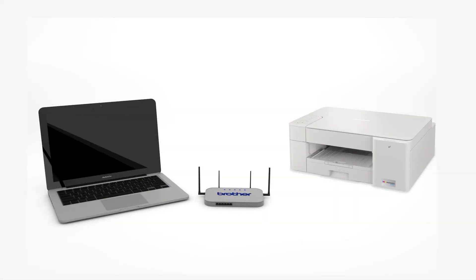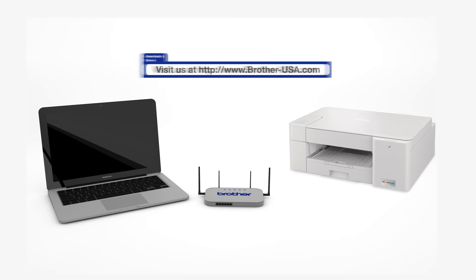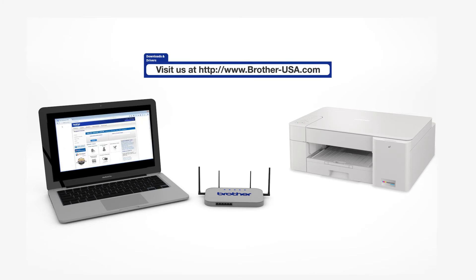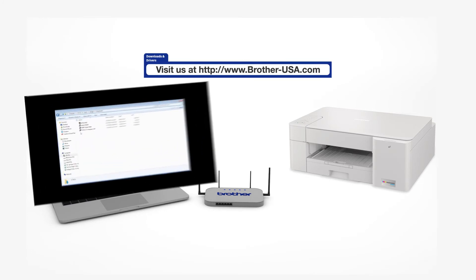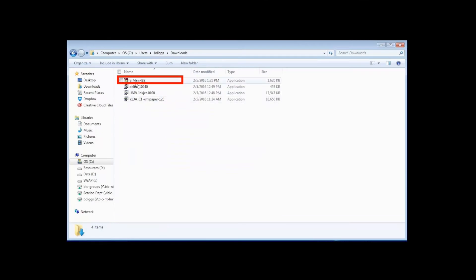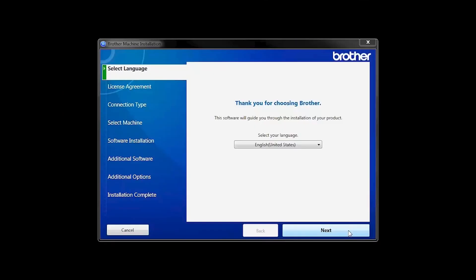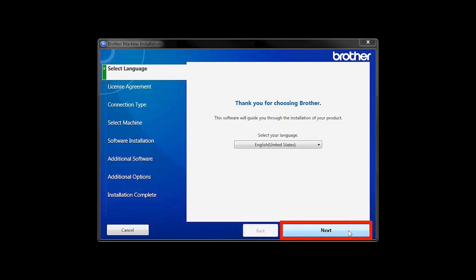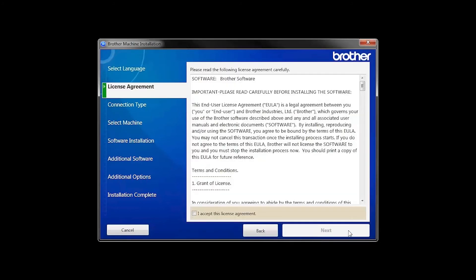Download the full driver and software package from www.brother-usa.com. Navigate to your installer file and double click to begin installation. When the device installation window opens, choose your language and click Next.